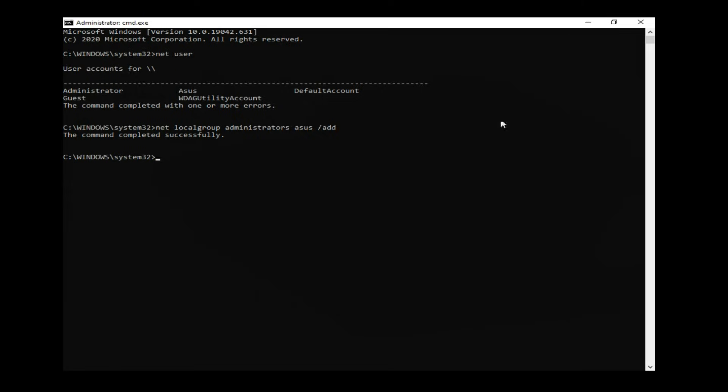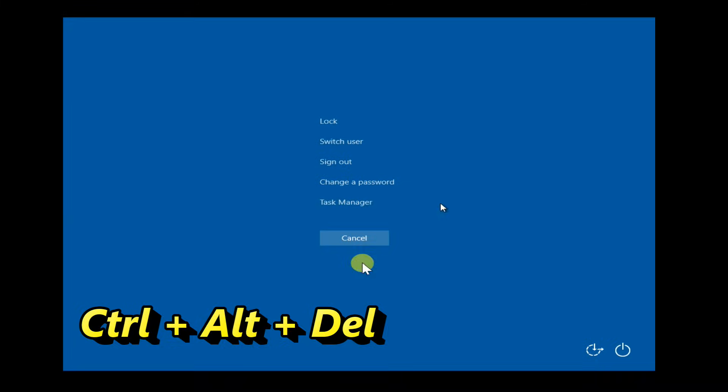Restart your PC. To restart, press the Ctrl+Alt+Delete button, then select the Restart button in the lower right corner.